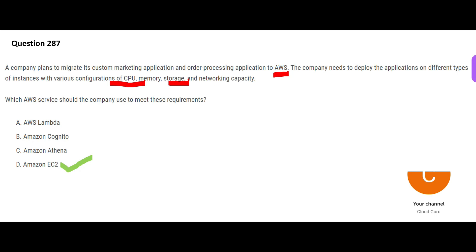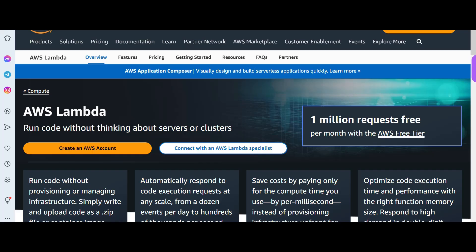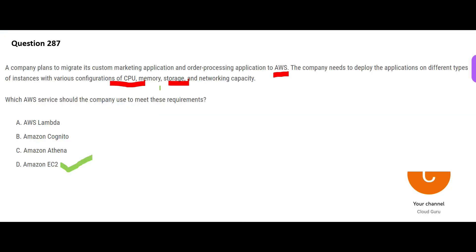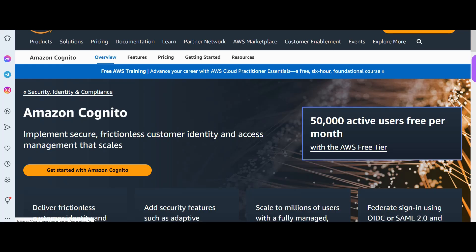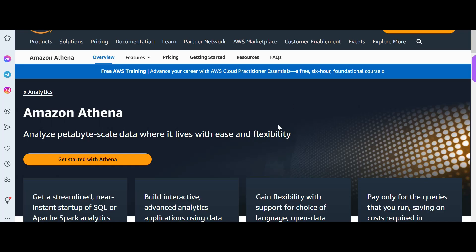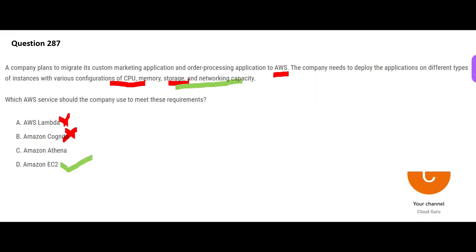EC2 is the answer. Lambda is serverless — you cannot choose CPU, RAM, or storage capacity. Cognito is an identity and access solution, allowing login via services like Gmail to access other apps. Athena is used for complex, high-performing queries on petabyte-scale data — that's not what this question is about. So EC2 is the final answer.